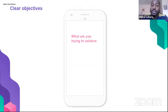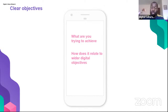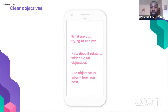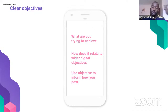With clear objectives, make sure you know what you're trying to achieve and how it relates to your wider digital objectives. Use your objectives to inform how you post — they'll define how many times you post, what content, and how you engage with your audience. Example objectives are brand awareness and driving people to webinars.